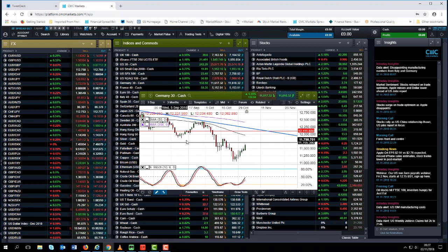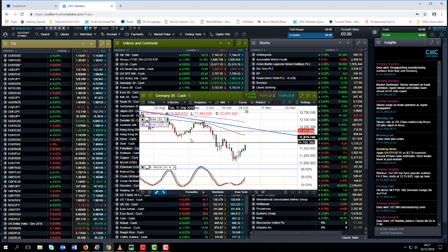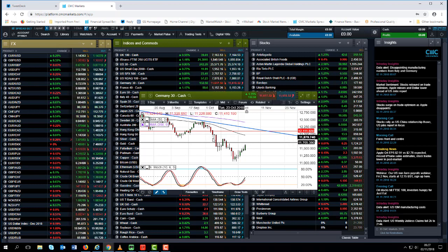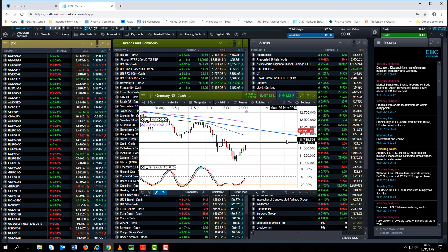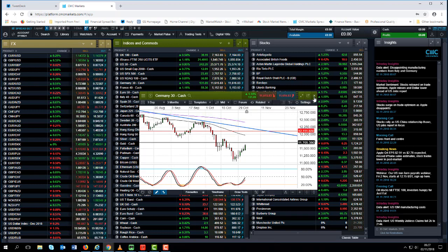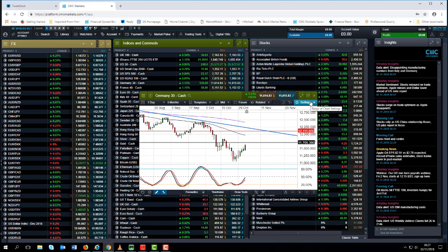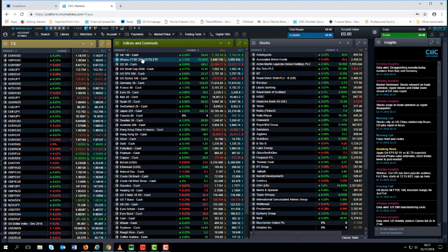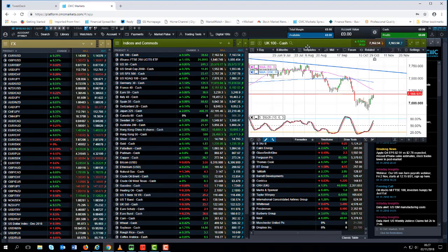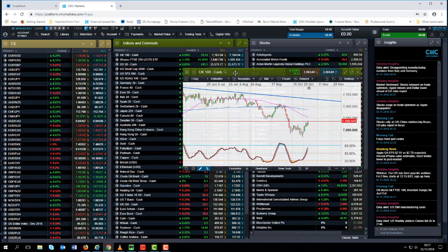Having seen the rebound over the course of the past few days the next level for me is really this level through these lows and these highs here so it's around about eleven thousand eight hundred eleven thousand nine hundred, around about two or three hundred points away from that at this point in time but that is likely to be a key resistance level on the top side.